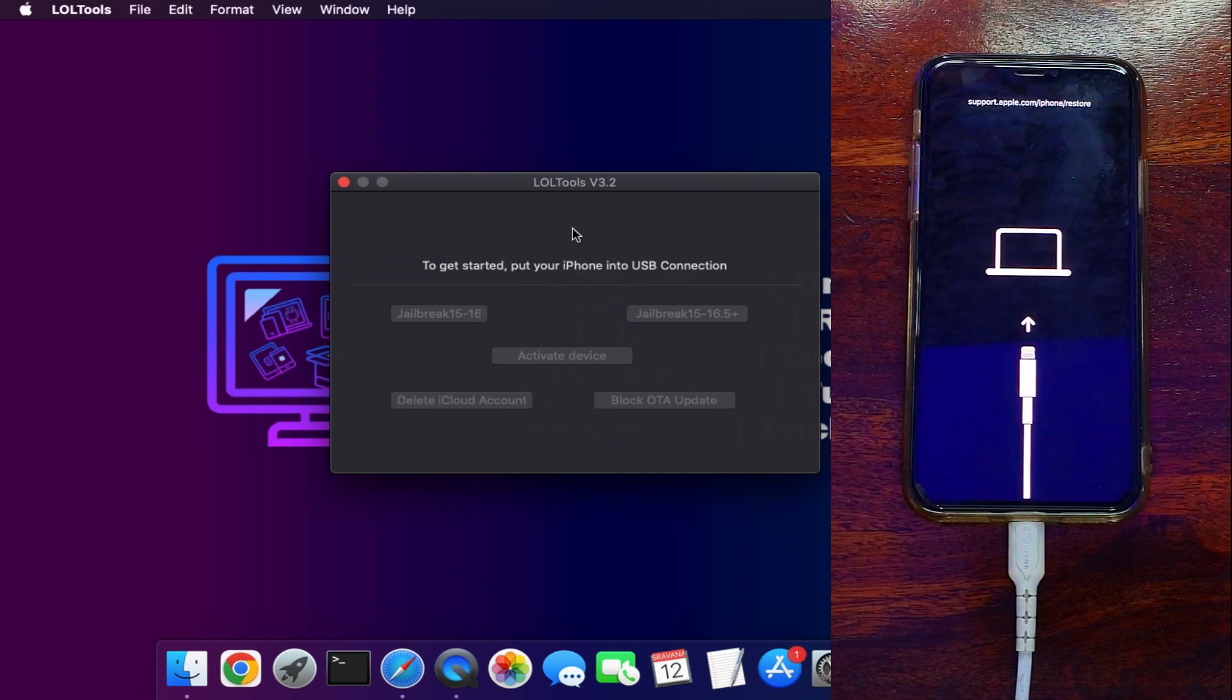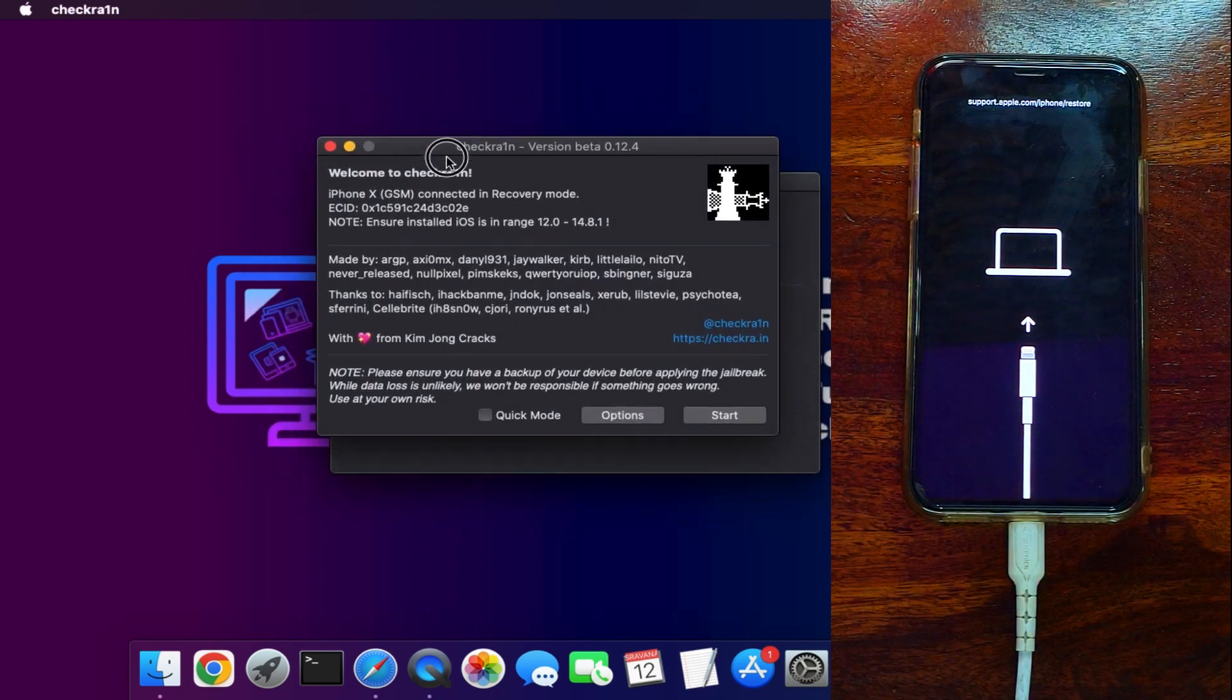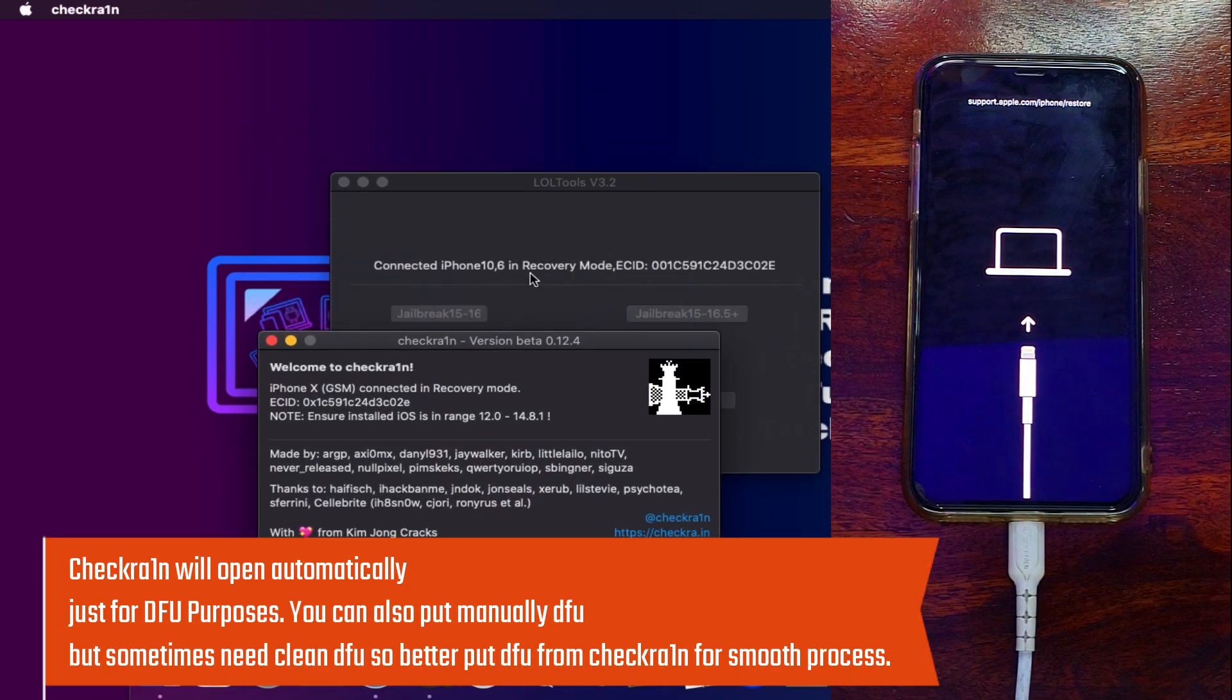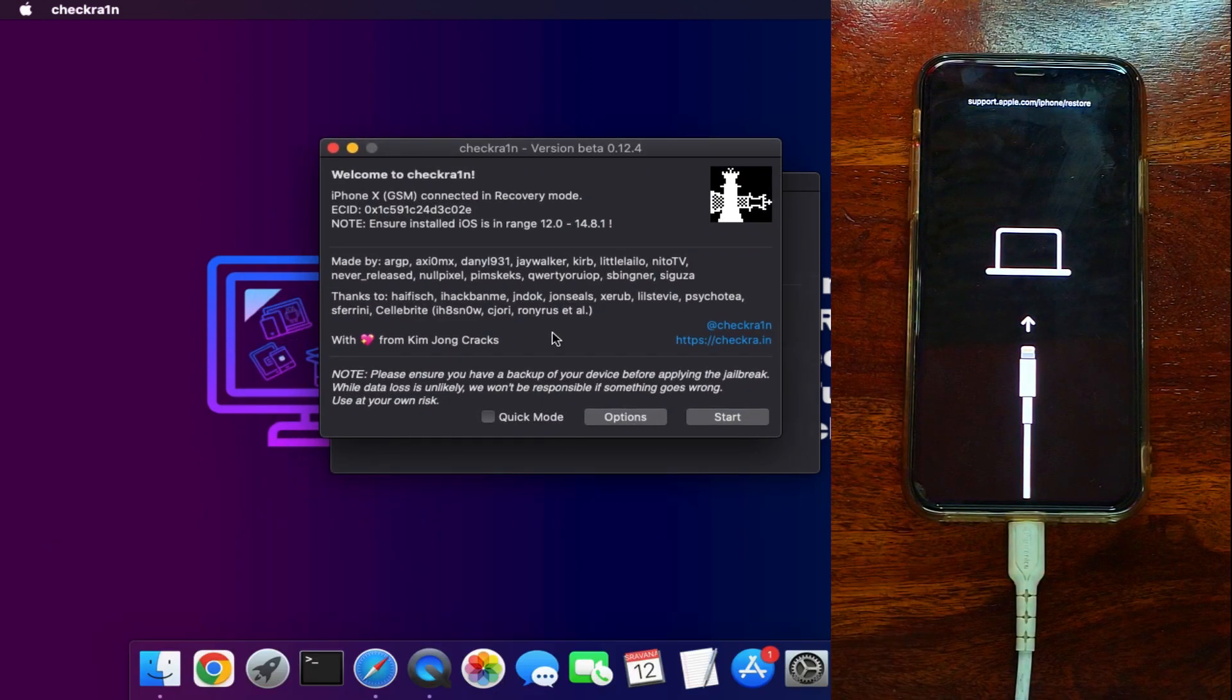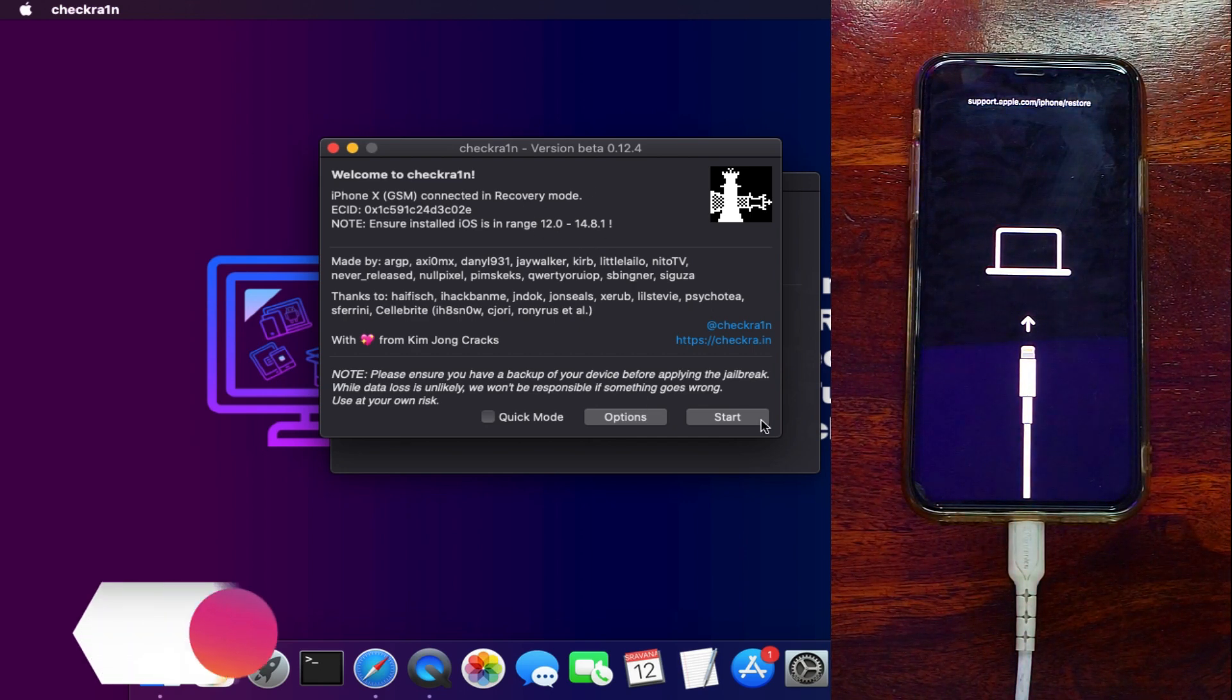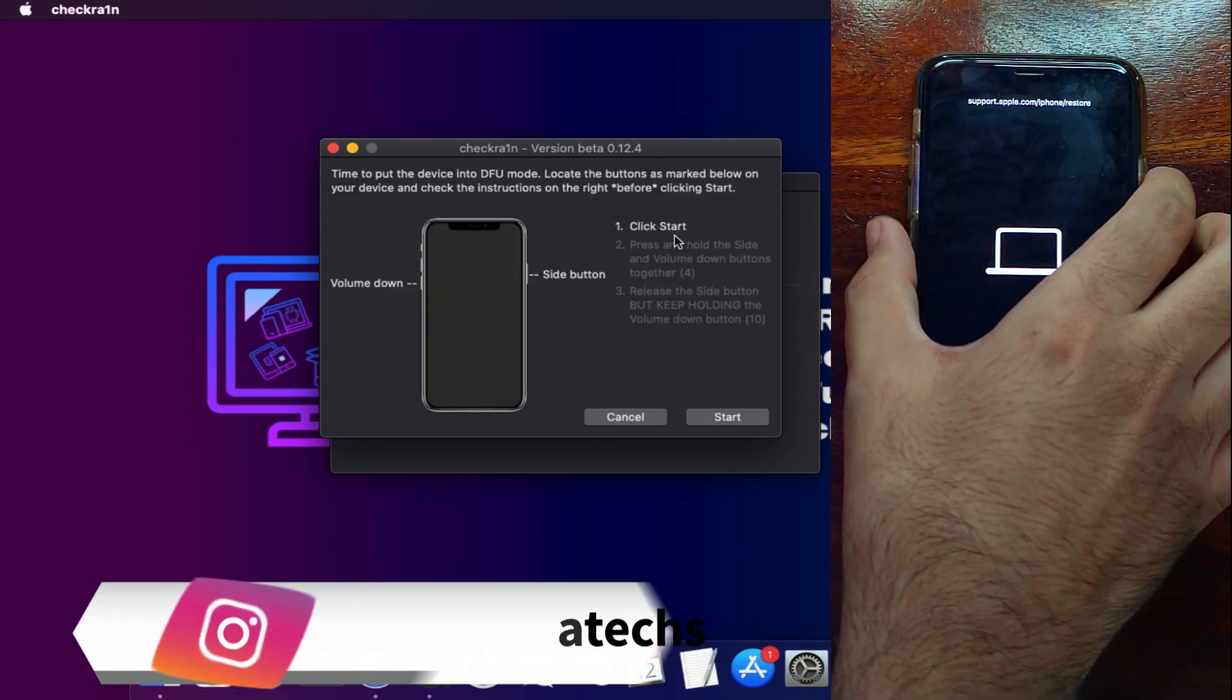After that you will see the CheckRa1n window will automatically open. This is only for the DFU purposes—there is no need of CheckRa1n jailbreak in this method. So you can put your device into the DFU mode through the CheckRa1n app, and if you know how you can put your device into the DFU mode manually you can use that. But I recommend you to use the CheckRa1n app for the clean DFU process.